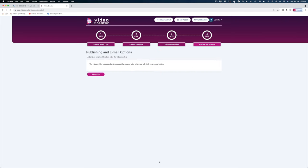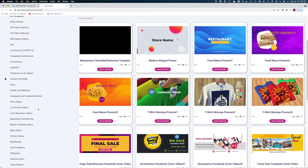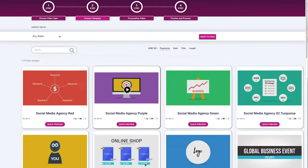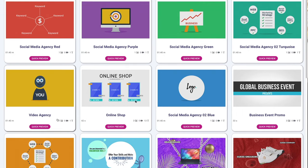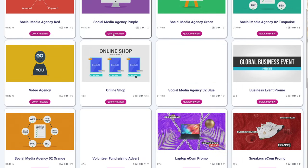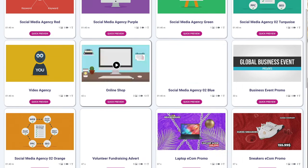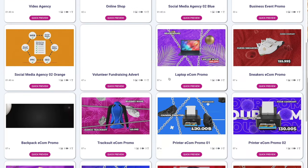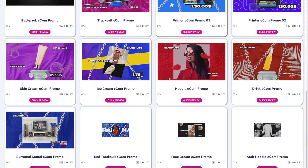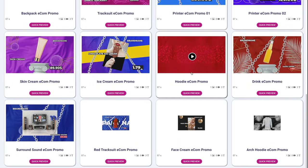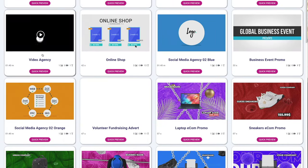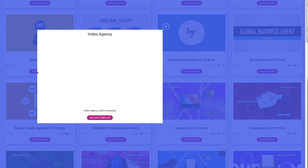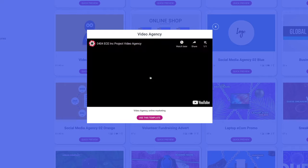Now let's proceed to render this out and download it. In the meantime, let's head over to marketing commercials. Here's one for video agency. If you look at a lot of these templates, they're very specific in the businesses that they're serving. I'm going to go to the video one since that's related to me. Let's do a quick preview and see what this looks like.